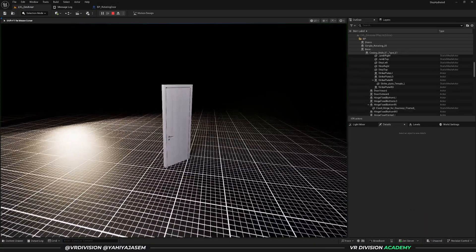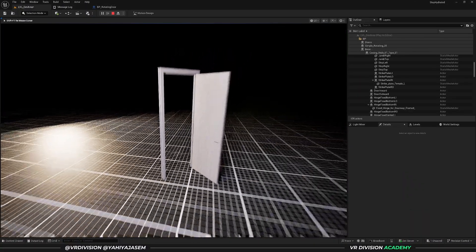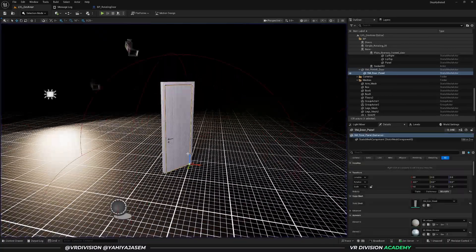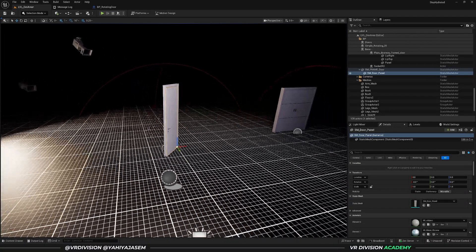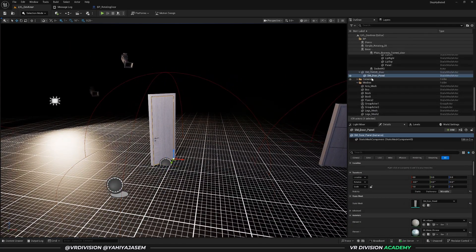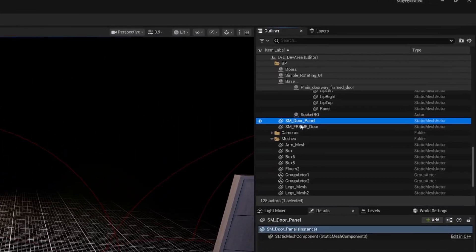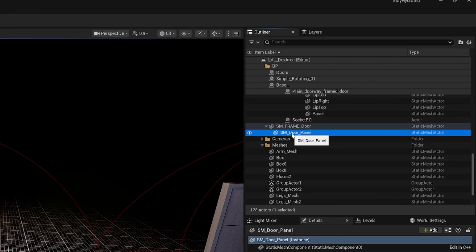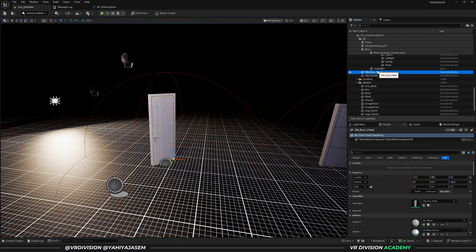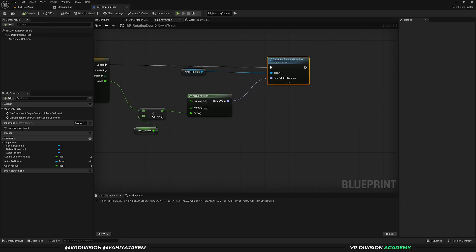To fix this you can select the door panel and make it a child of the frame. Click play and it works perfectly. But we want our tool to include as many scenarios as possible — what if you have 50 doors and don't want to make every single one a child of its frame? In that scenario we need to modify our blueprint just a little.